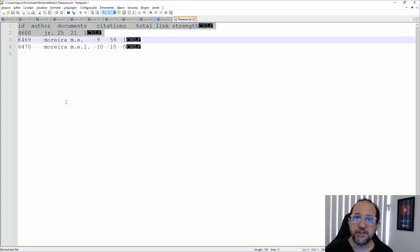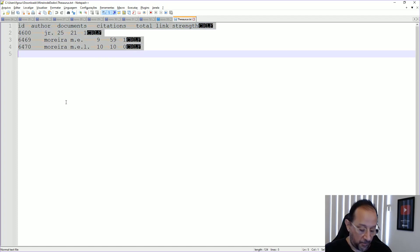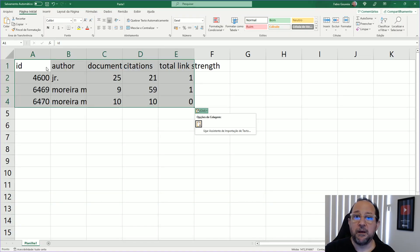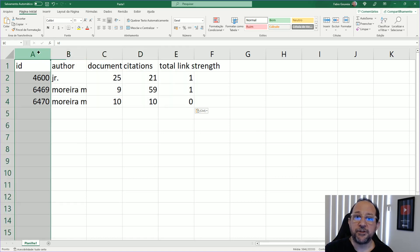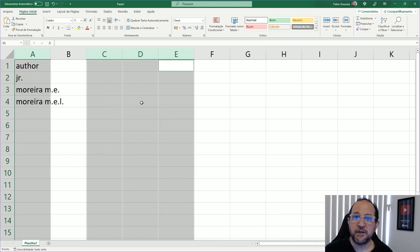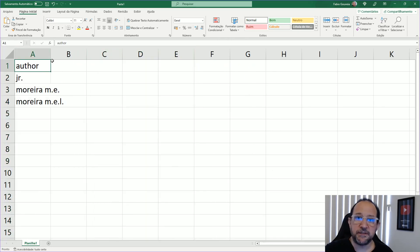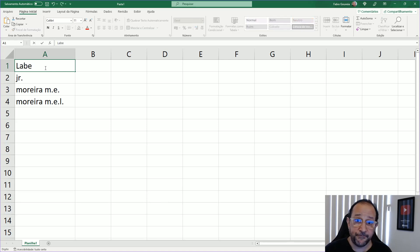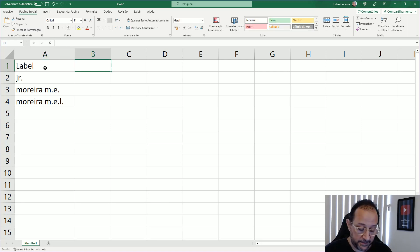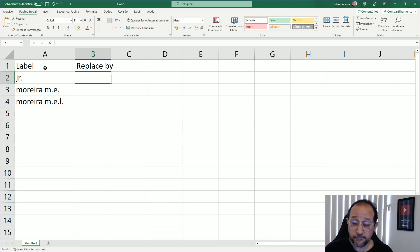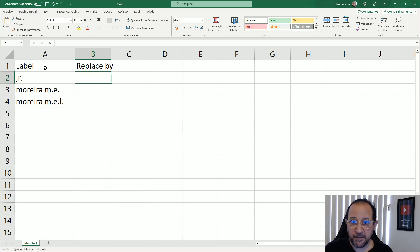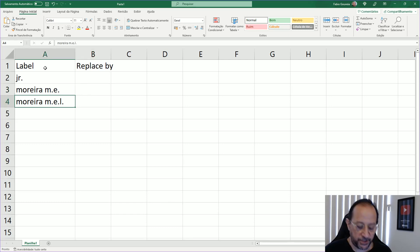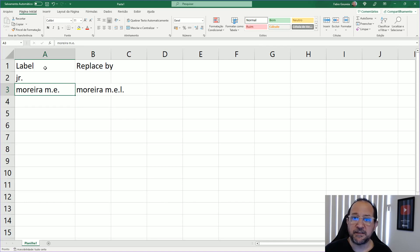We just select all of it, copy, and then paste it on an Excel spreadsheet. Then we can just eliminate the columns that are not interesting for us. Just exclude them and we just prepare this like in the first line label and then replace by. Junior will be just replaced by nothing because we just want to get rid of junior. And in the case of Moreira M-E, I'm just going to put together all that as M-E-L.